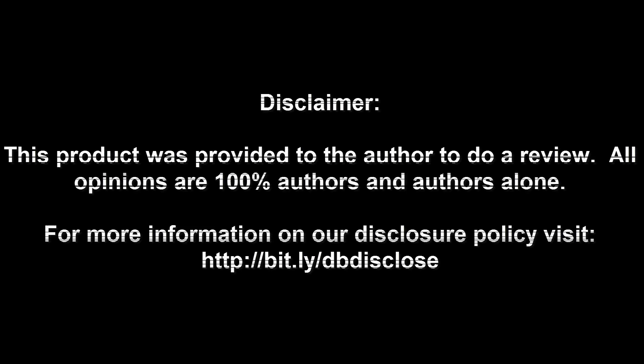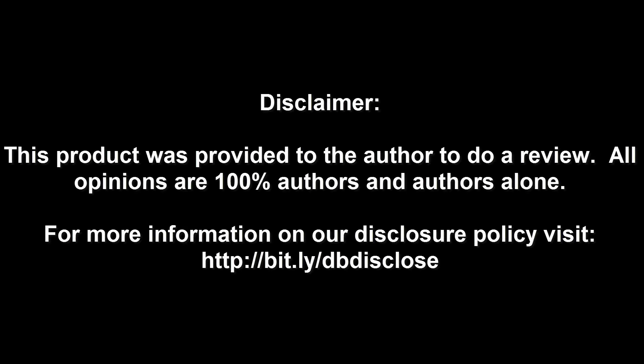Disclaimer: this product was provided to the author to do a review. All opinions are 100% the author's and the author's alone. For more information, visit bit.ly/dbdisclose. To have your product or brand showcased on DragonBlogger, visit bit.ly/reviewmyproduct. Thank you for watching.